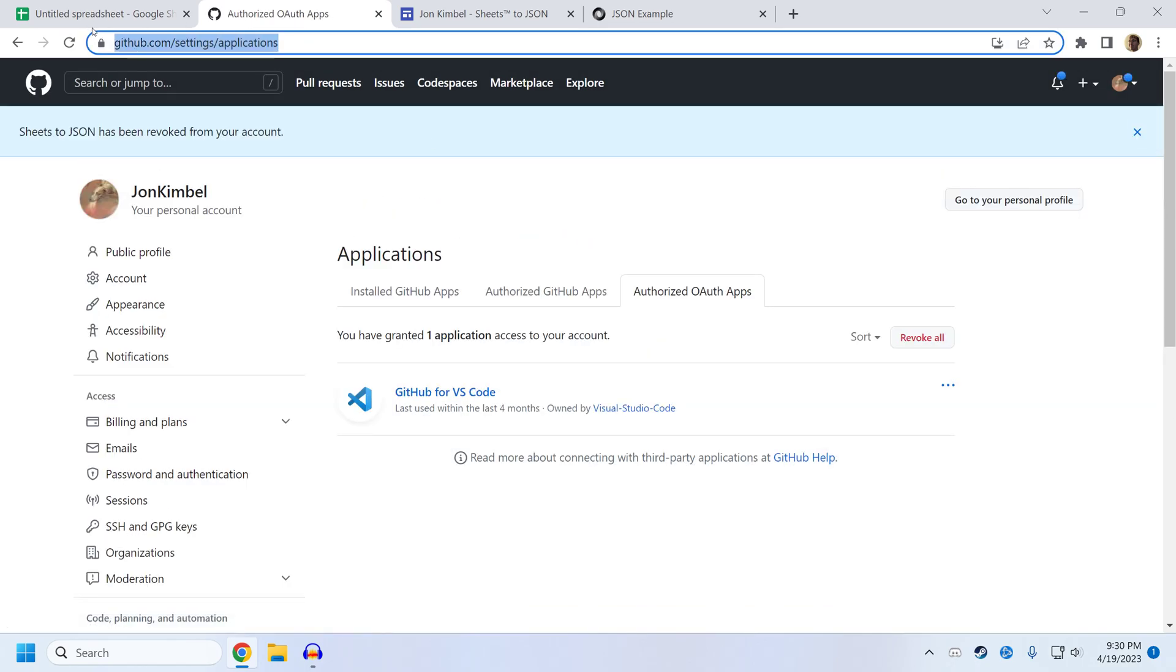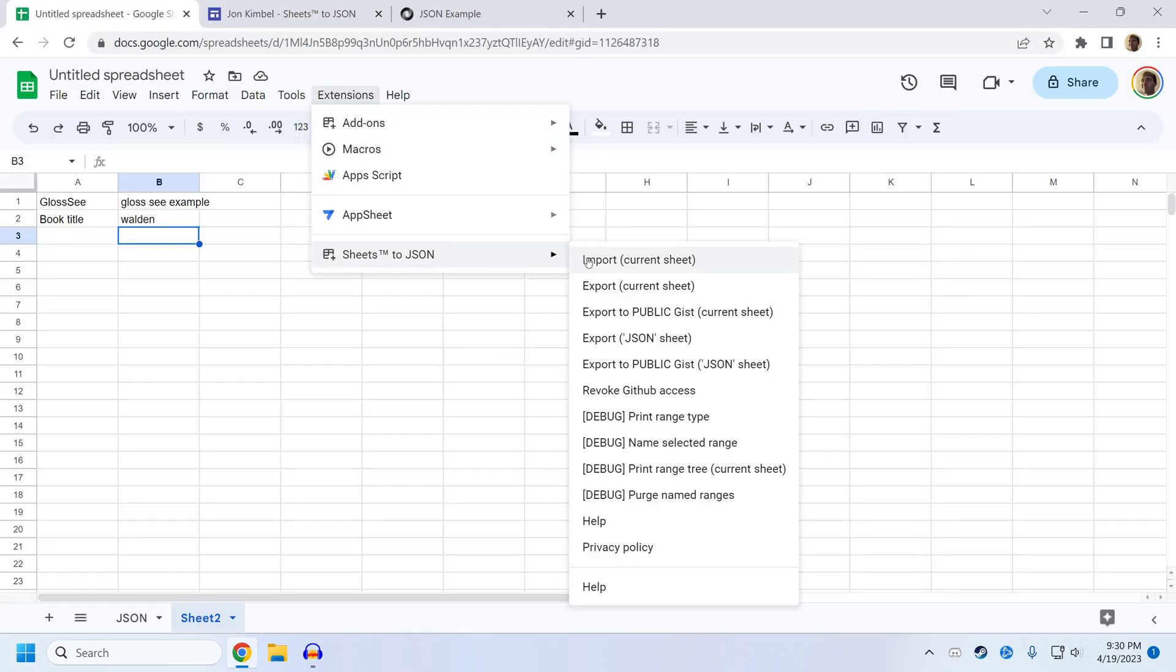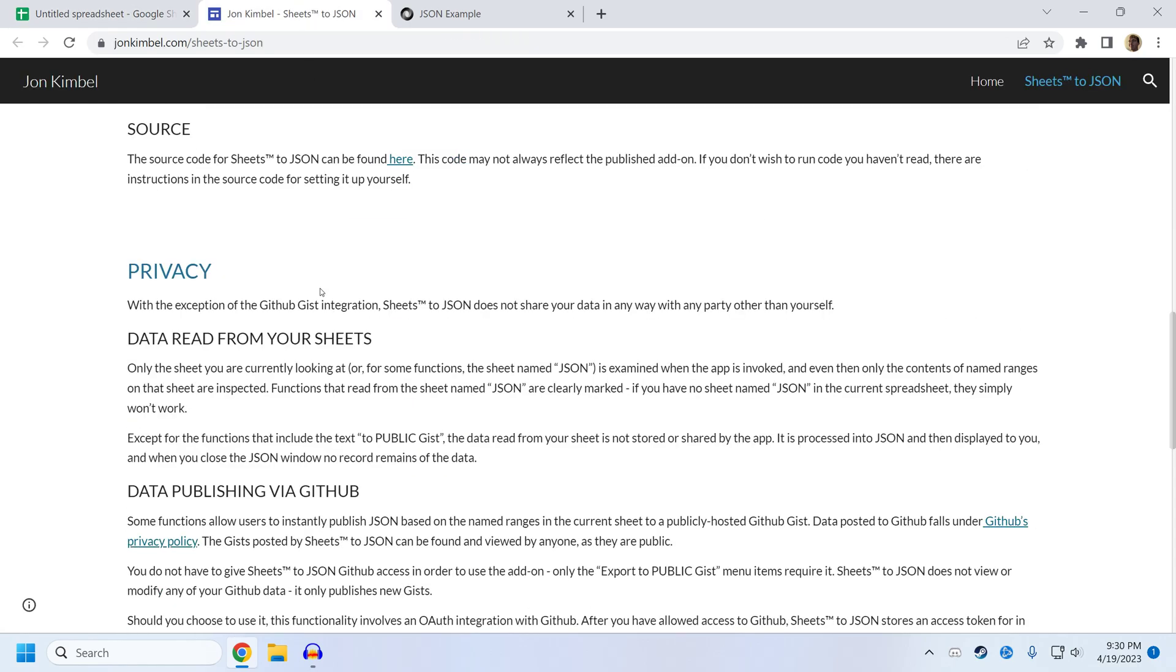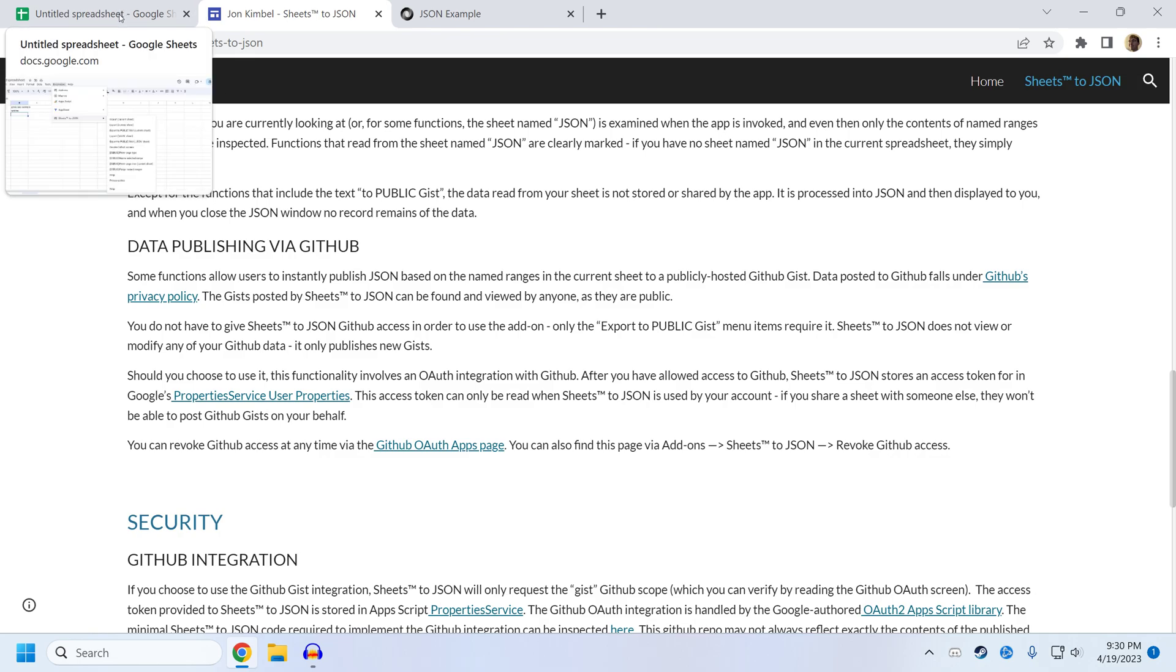If you go directly to GitHub and revoke access to sheets to JSON, you should also make sure to click on revoke here. Because sheets to JSON, there's some documentation about how this works, stores a token that it uses through the OAuth flow.